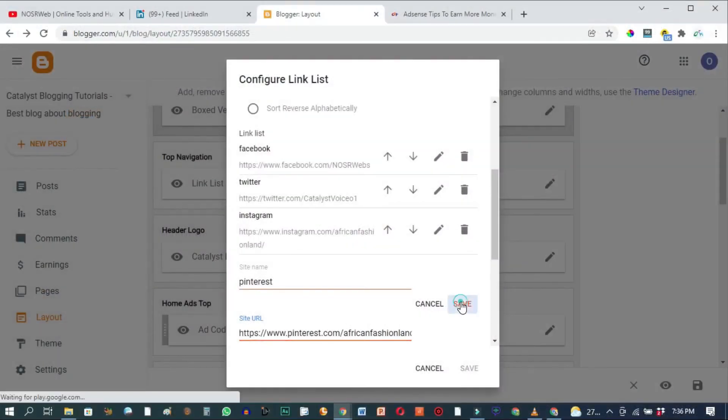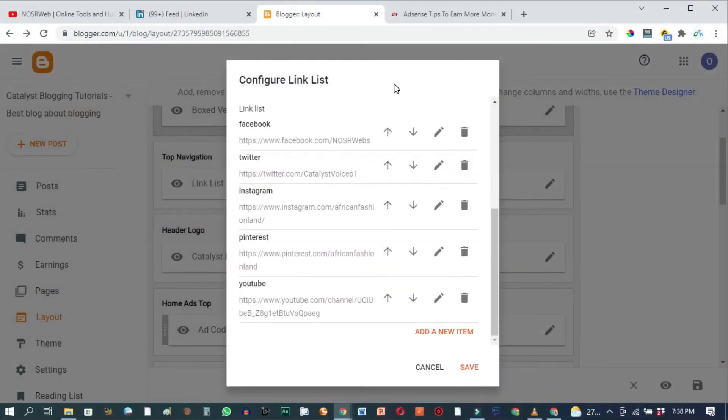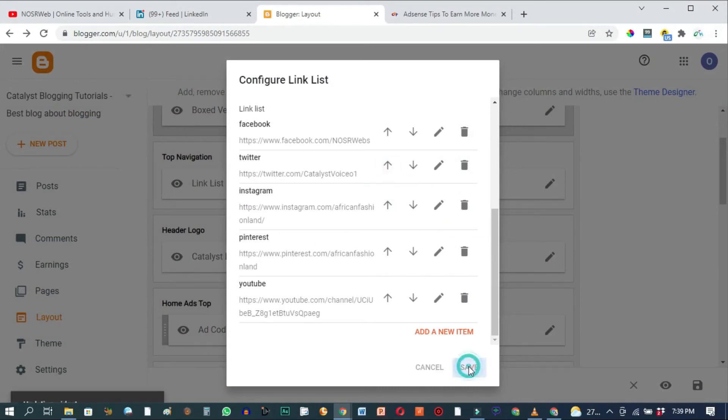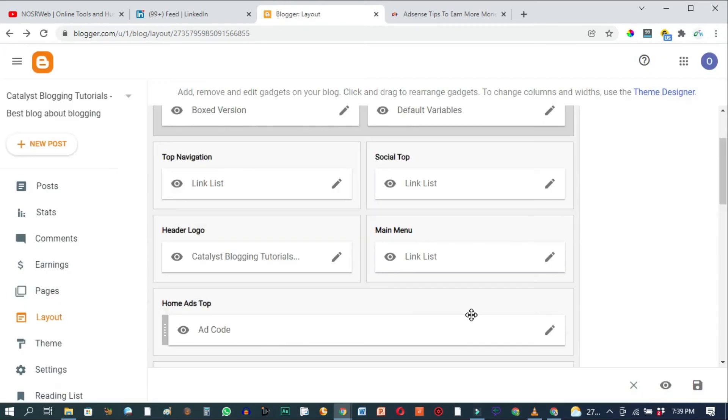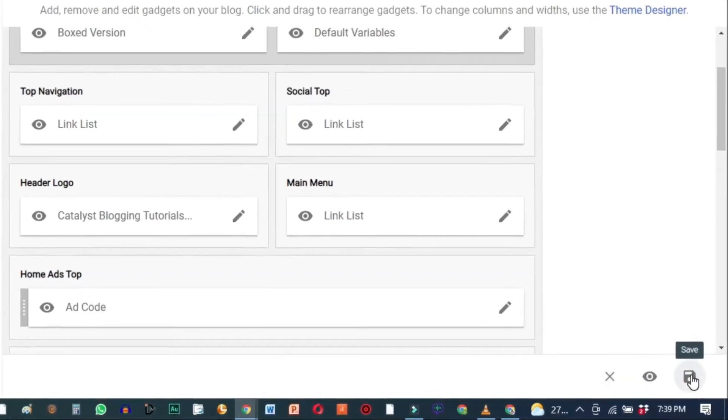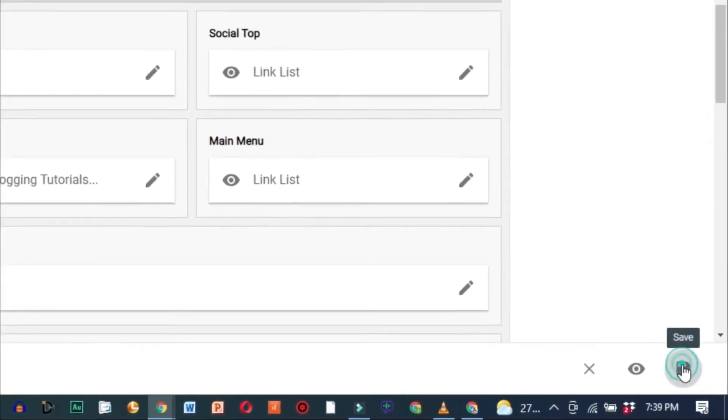Hit save. Feel free to delete any of these social media account provisions if you do not have an account for any of them. After you're done with all this, finally click on the save button and also this disk save button down here.